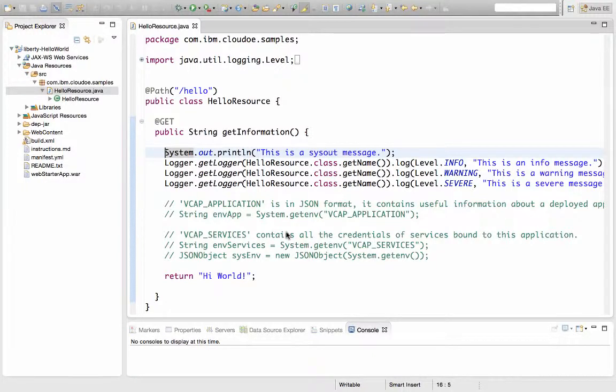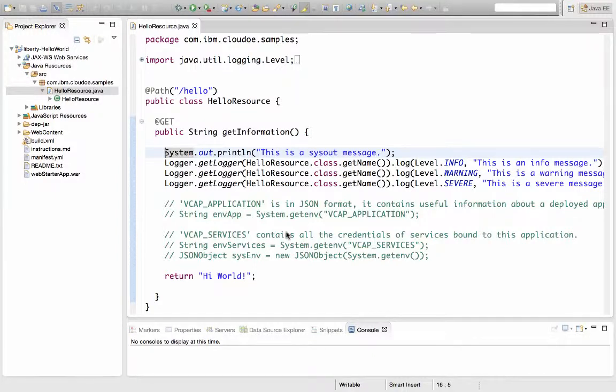Restarts might happen quite often in a system that is practicing continuous integration and continuous delivery. It might happen multiple times a day, for example. So this is a very big concern, especially when you want to keep track of what's going on in your log files. A logging service is critical to making that happen.